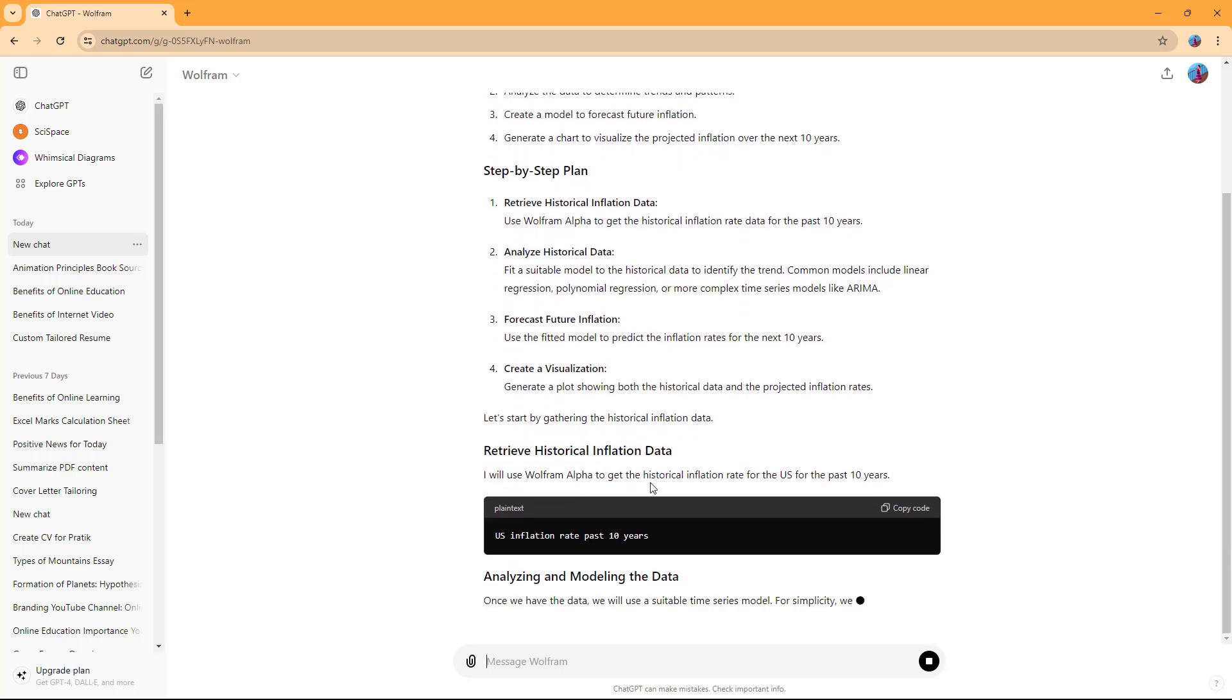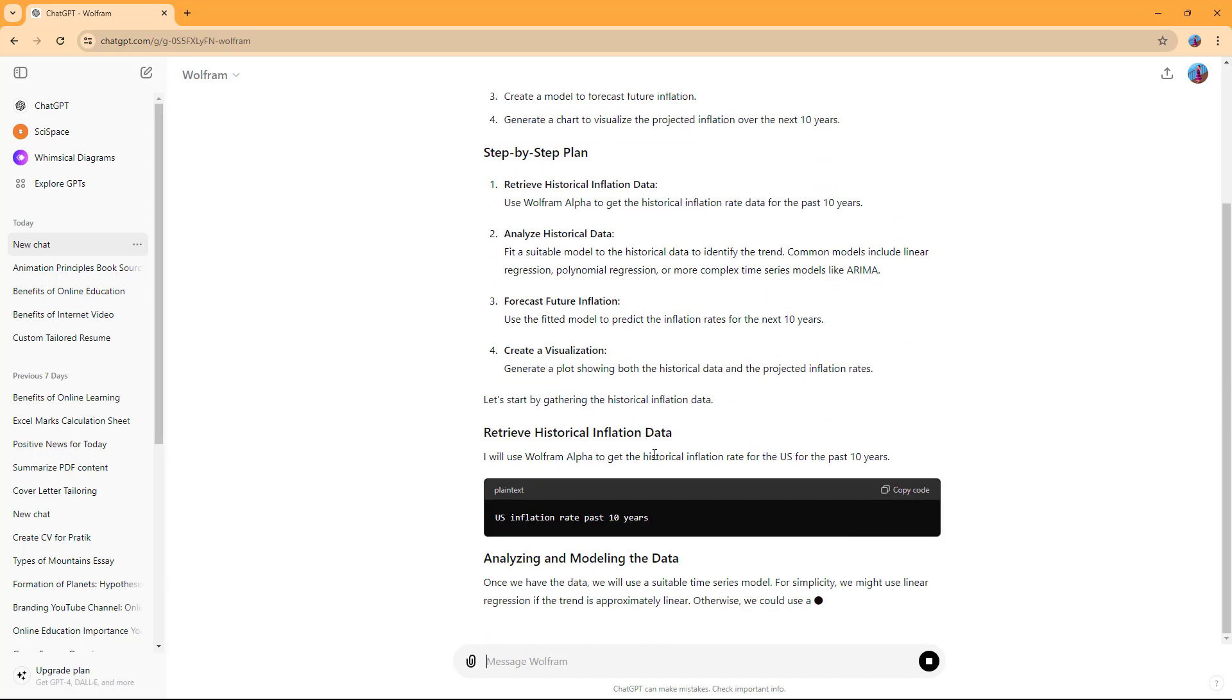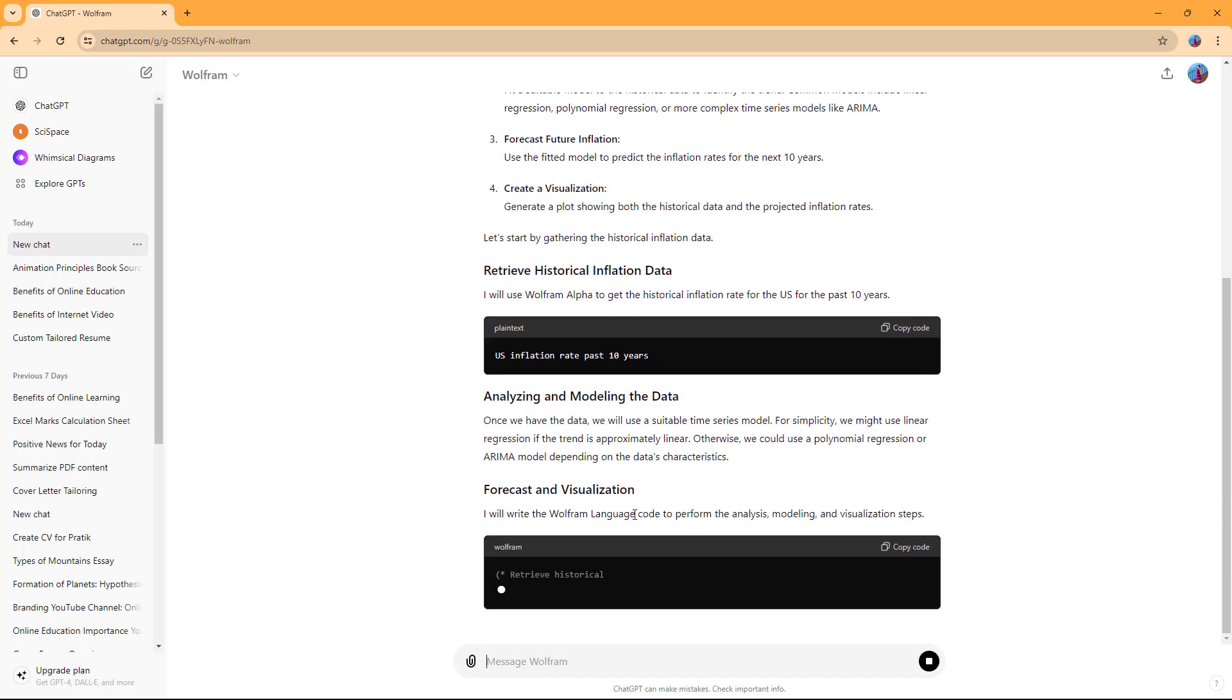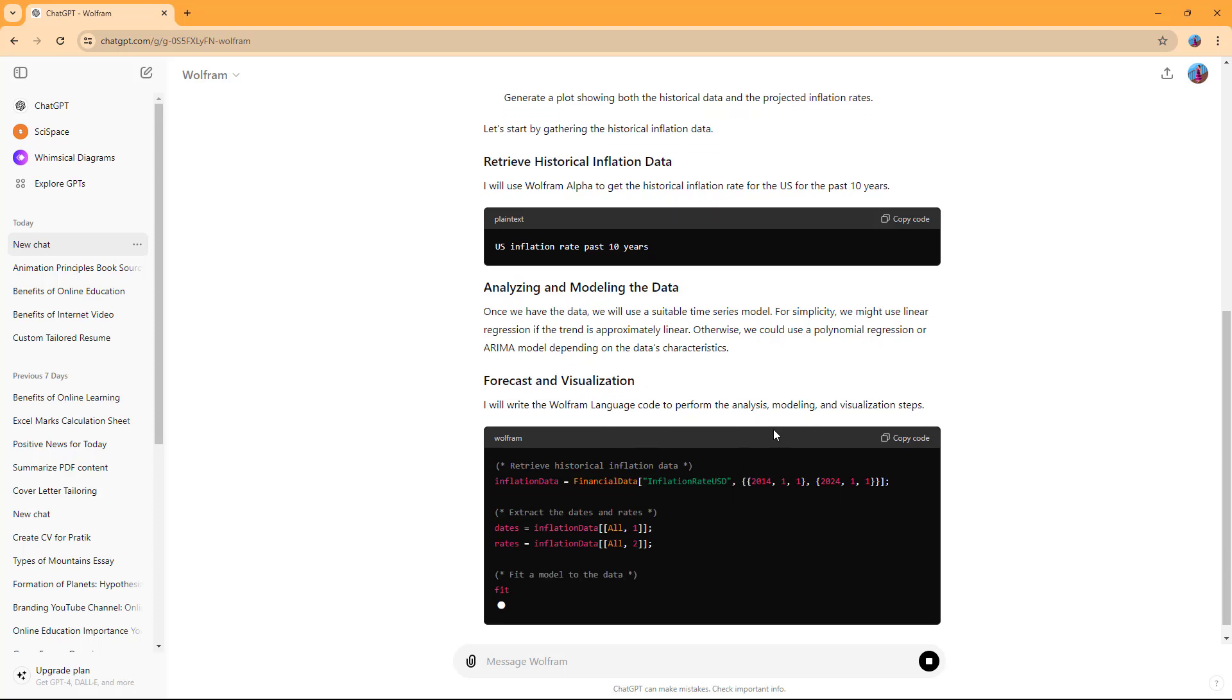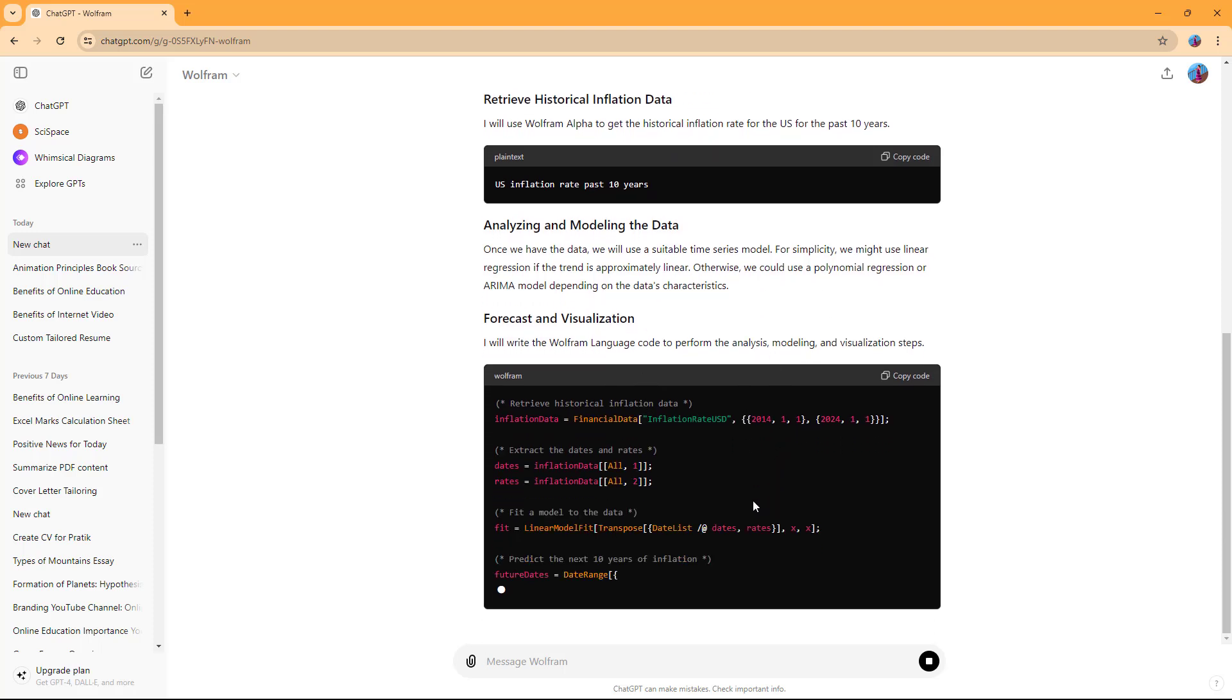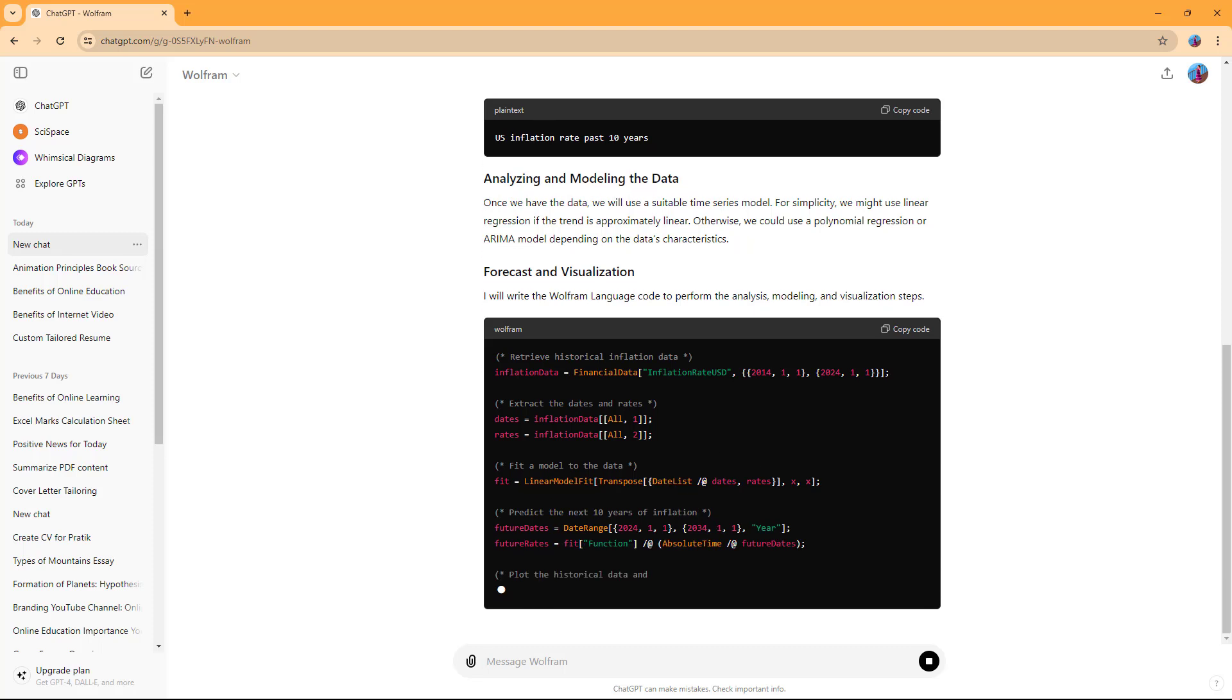It uses an algorithm based on real data that it can find, then does the forecast and visualization and gives details on how it will calculate everything.